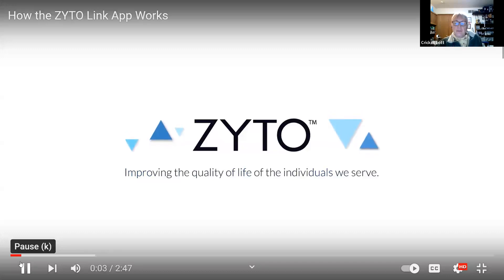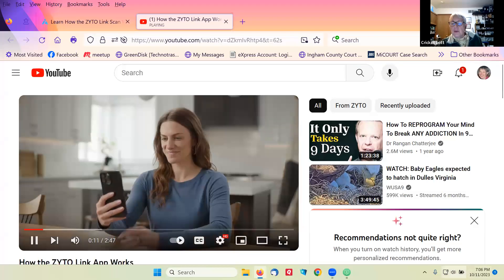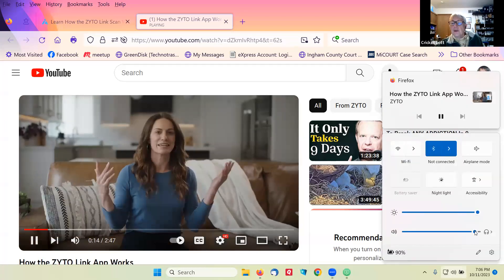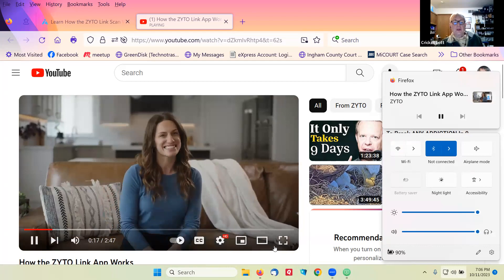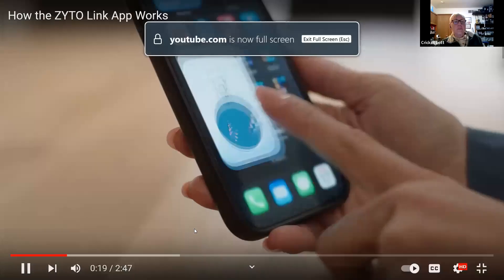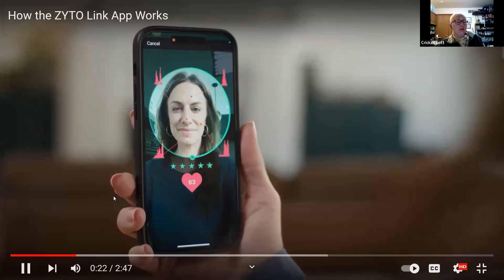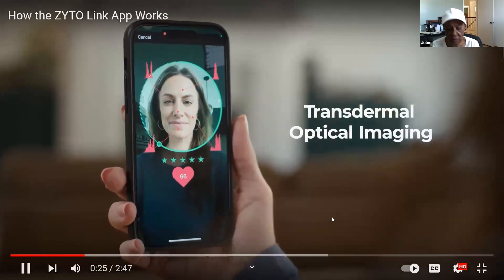Can you hear it? The Zyto Link scan tutorial — I'm going to walk you through the process of using this powerful app to make better wellness decisions. Say goodbye to guessing which wellness options are right for you. Zyto Link uses advanced facial technology known as transdermal optical imaging to measure...